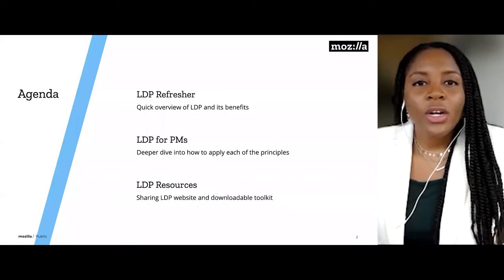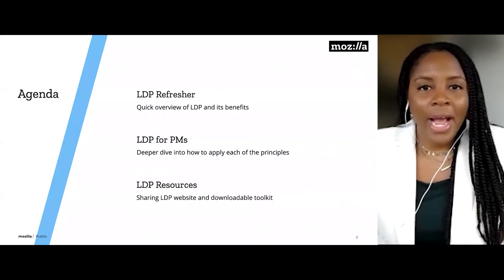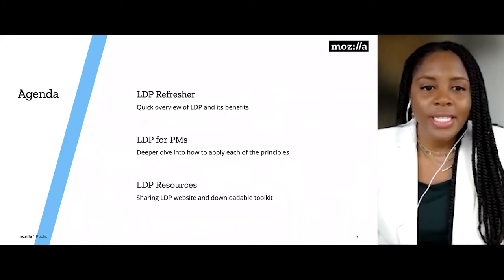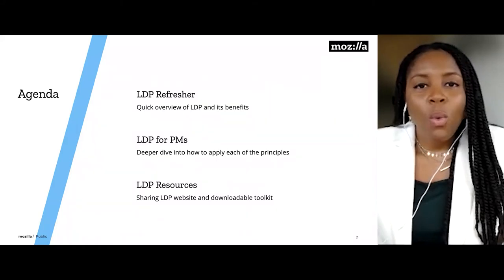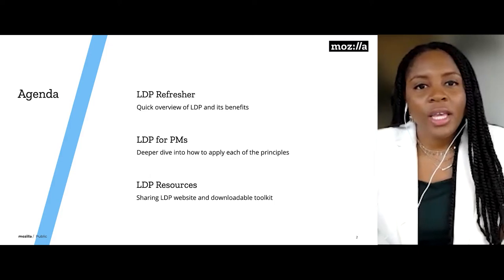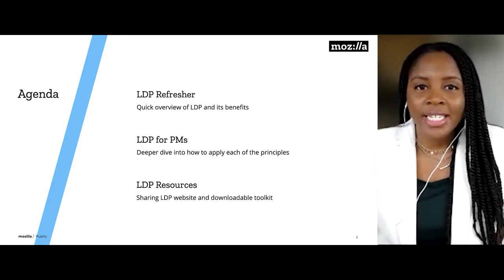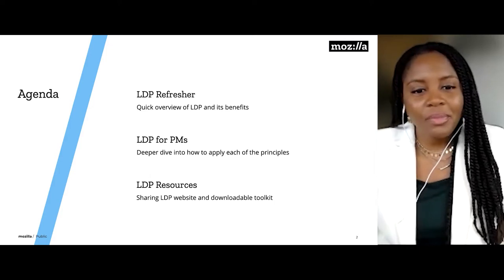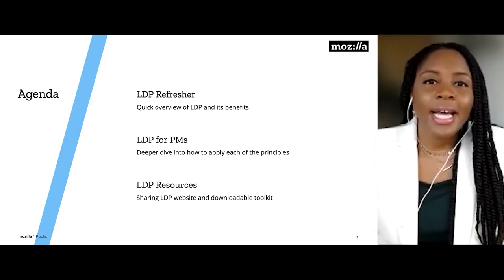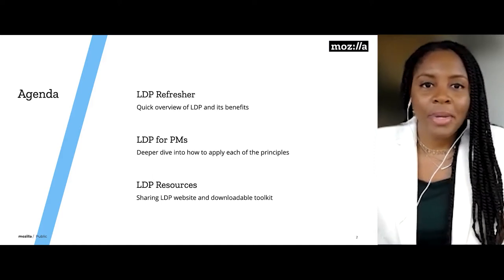We'll start first with providing a quick overview of Lean Data Practices and their benefits. We'll then dive deeper into how to apply each of the LDP principles in the product management context. And lastly, I'll leave you with our website and a downloadable toolkit that you can use for your company.